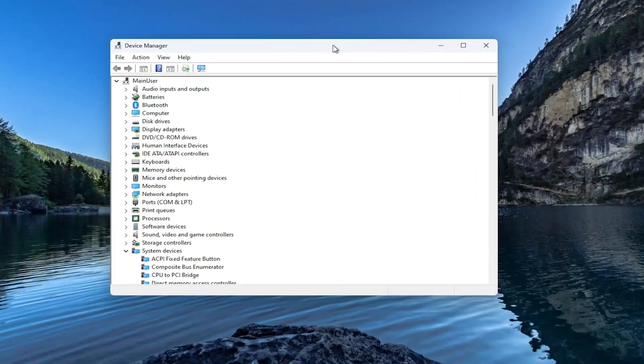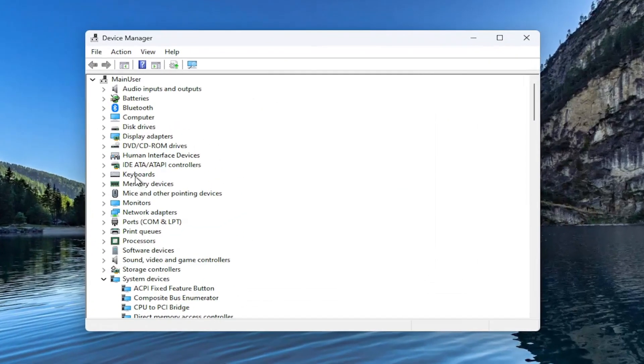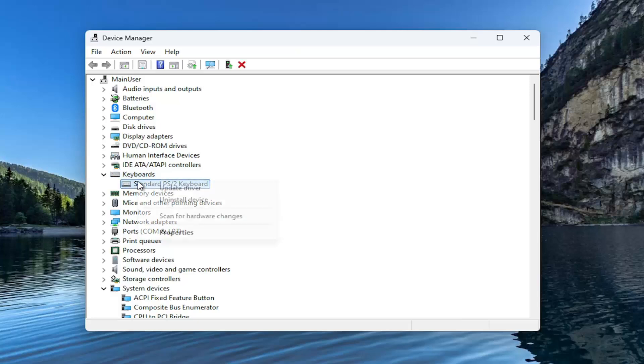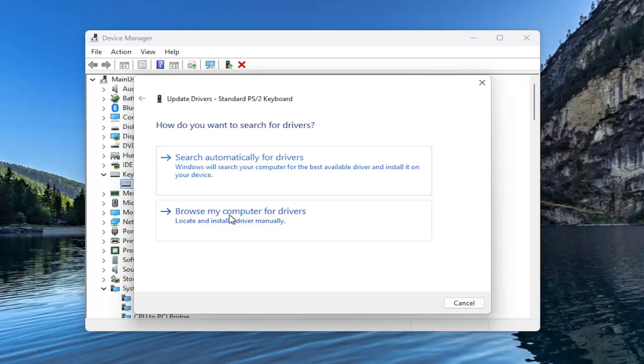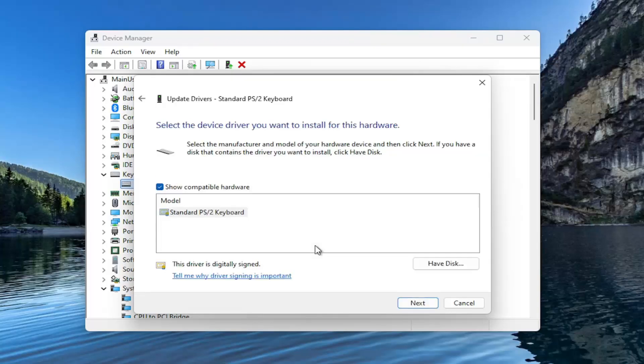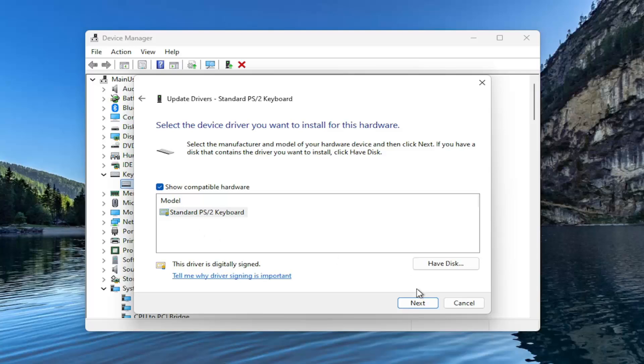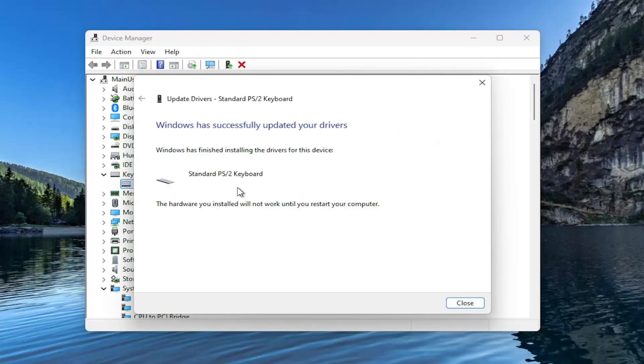Double-click on the keyboard section, then right-click on the keyboard listed under there and select Update Driver. Select Browse my computer for drivers, then select Let me pick from a list of available drivers on my computer. Select the one that's available. If there's a manufacturer-specific one, you can select that one optionally, and then select Next.